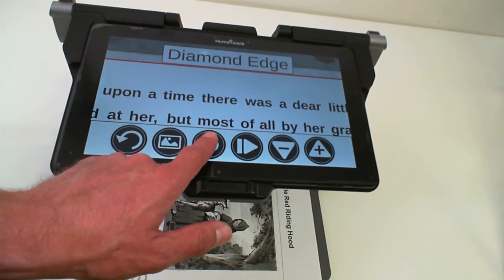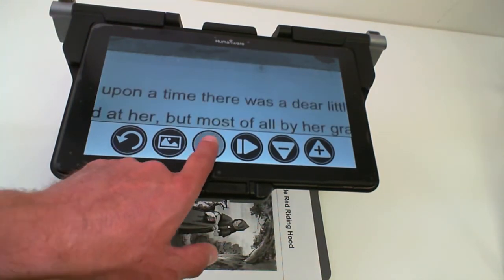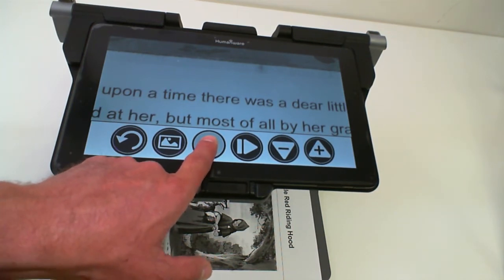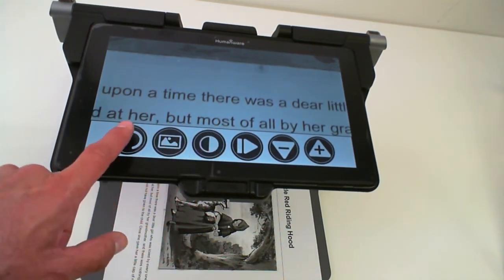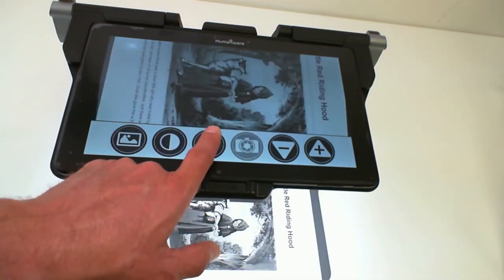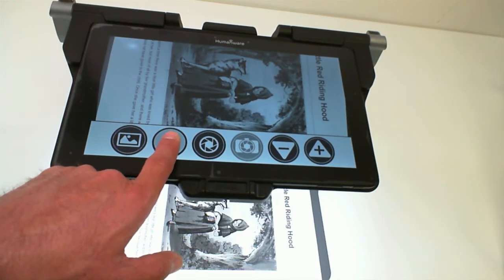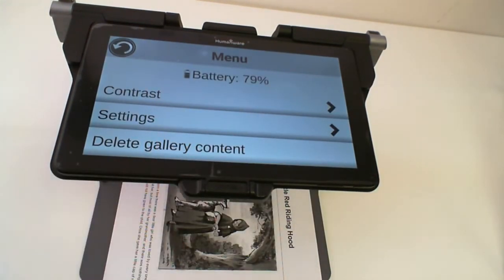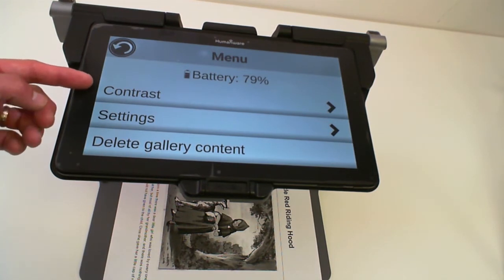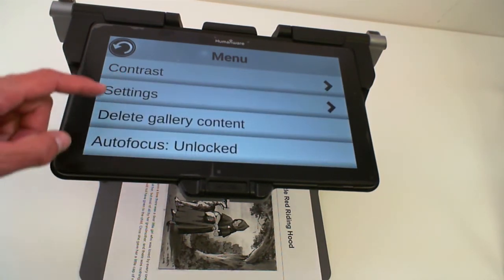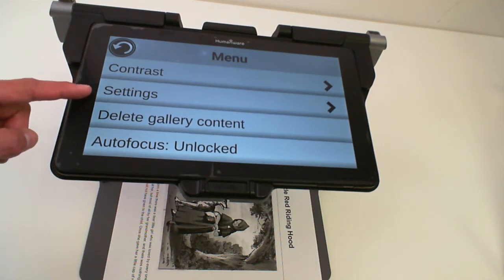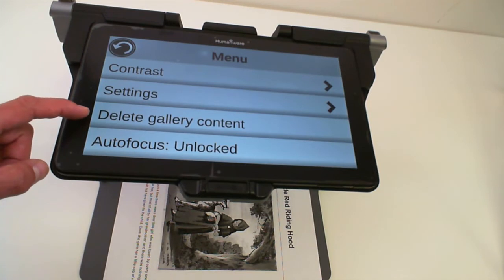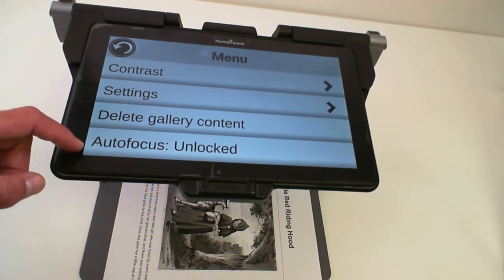In order to add more contrast colors to my contrast button, I press and hold the contrast button for about five seconds. I need to be in my Magnification application. Once I have pressed and held the contrast button for five seconds, you are brought to a configuration menu which has a couple of settings: contrast settings, an option to go to the full settings of Prodigy, an option to delete the gallery content, or an option to lock your auto-focus.